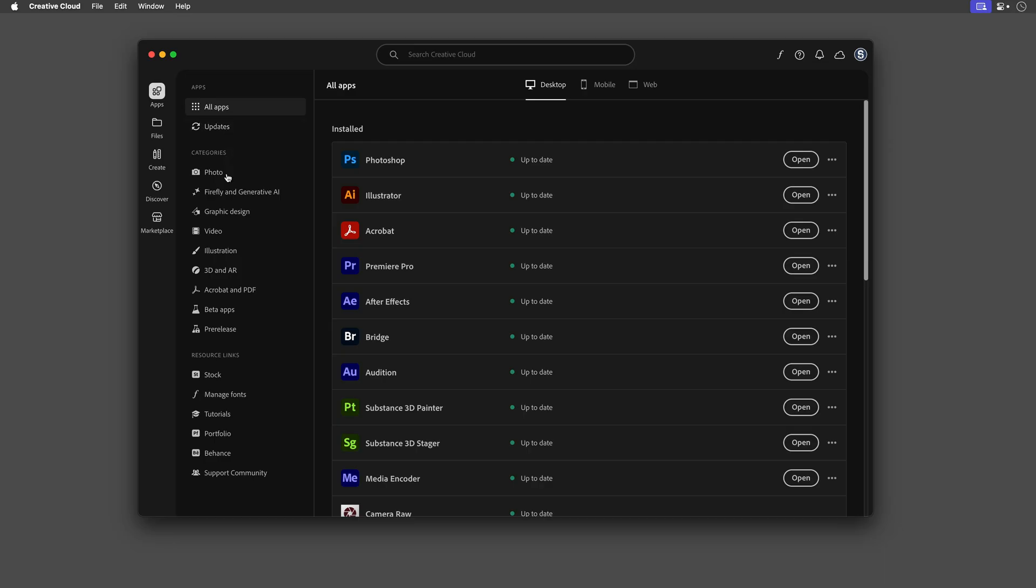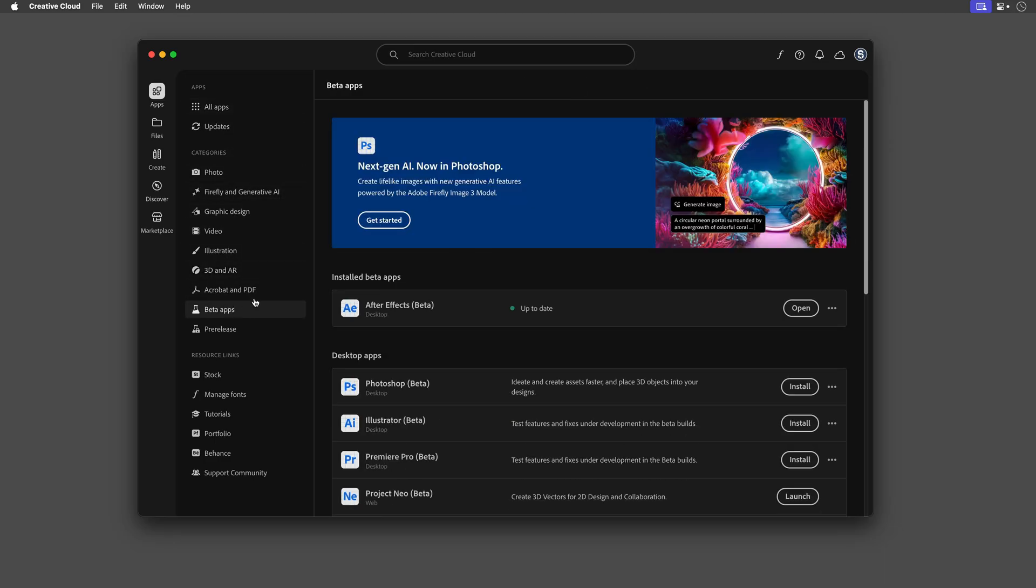Quick heads up, at the time of this recording, you'll need the After Effects beta to follow along. As usual, you can grab it for free via the Creative Cloud app. So if you're ready, let me show you exactly how this works and then we'll lightly touch on the geeky stuff.